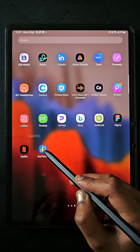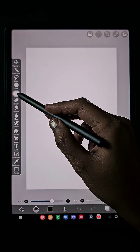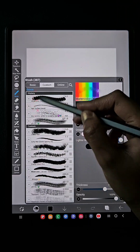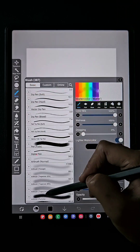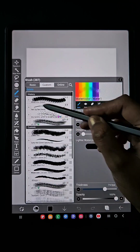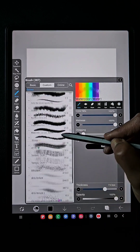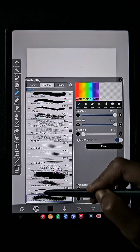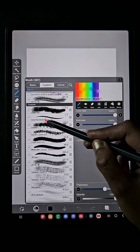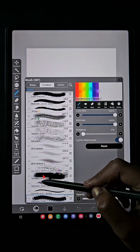Hello everyone. In this video I'm going to tell you where to download free brushes for IBS PenTex. Here you can see the basic brushes given by IBS PenTex, the history of brushes used, and at the bottom you have the custom brushes — which means the imported brushes and brushes that you created yourself — available in this custom section.